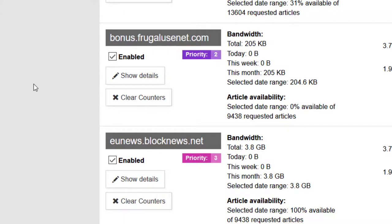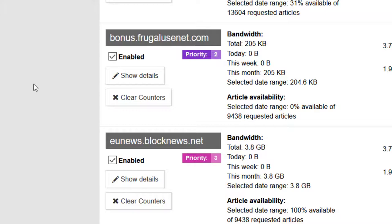The bonus server is the Usenet Farm backbone and I will give it a lower priority, and the lowest priority will be assigned to the block news server. With these settings I try to make sure that my limits are not reached on the last two options.